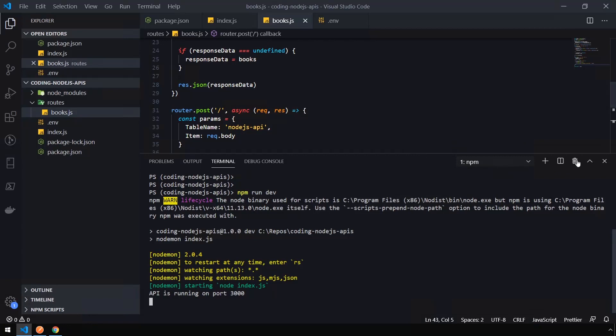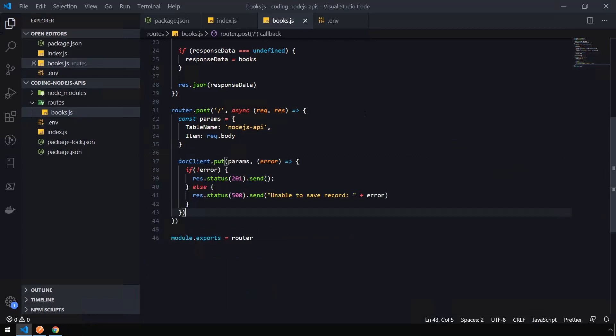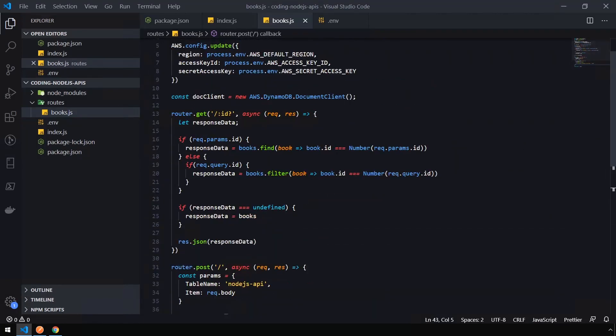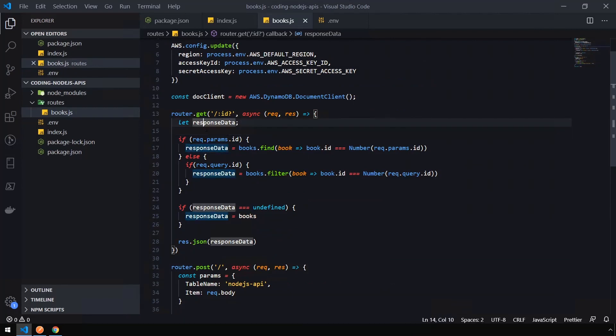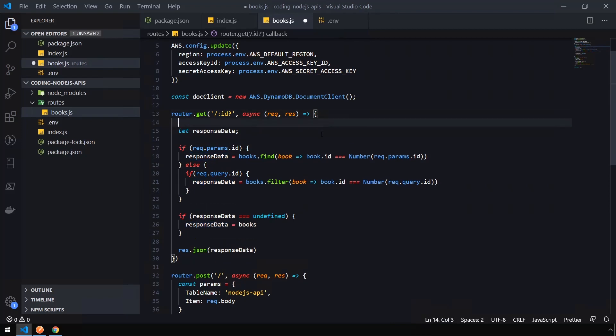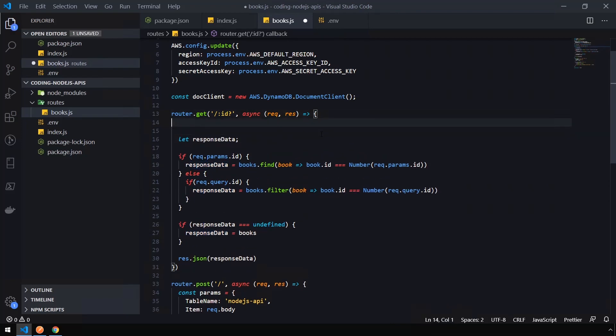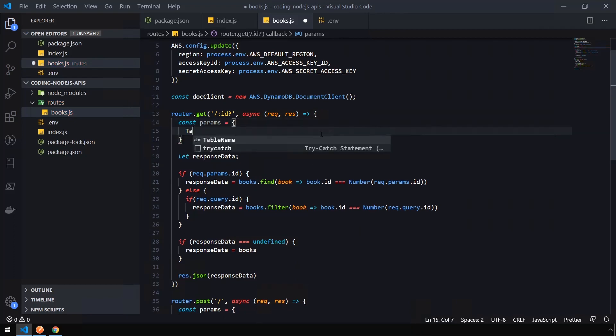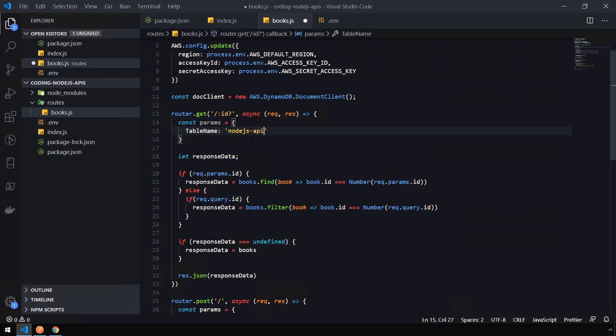And let's go back into our API. And now we need to update our get method to reference the data up in DynamoDB as opposed to the local books as well. So we're going to use the response data object we have here. But we need to set up the parameters that we're going to send up to DynamoDB before we set the response data as opposed to using the common array methods. So let's create a new params object here. Set our table name to Node.js API. And leave this just as is for now.